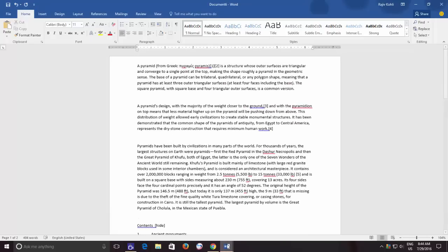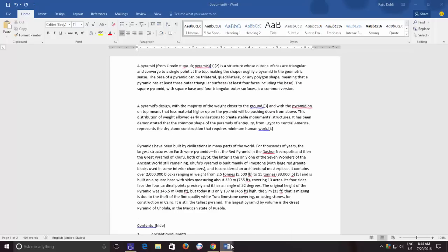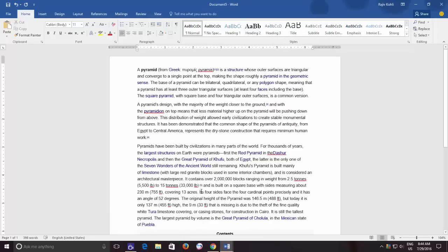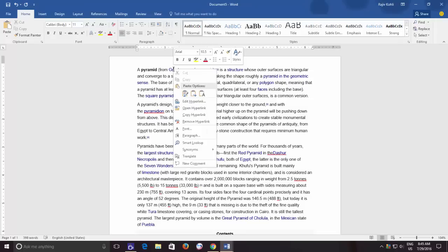Now let's say you have pasted text as is from a web page into your Word document and want to remove a single hyperlink. To remove a single hyperlink, you can right-click on that particular link and then click remove hyperlink from the context menu.